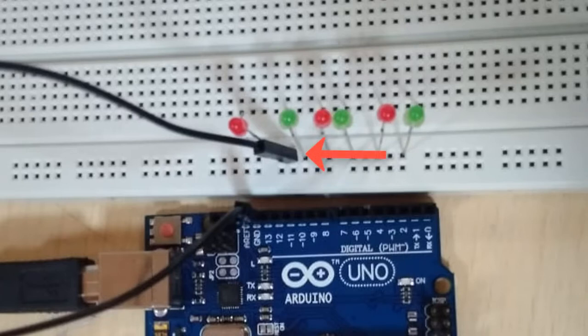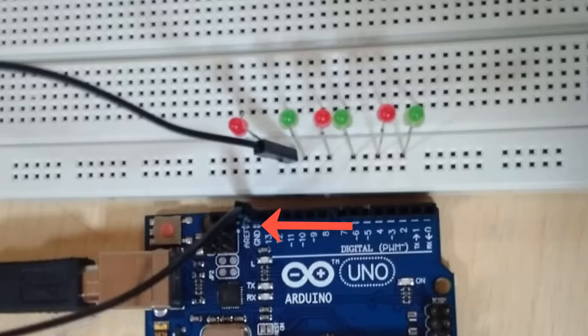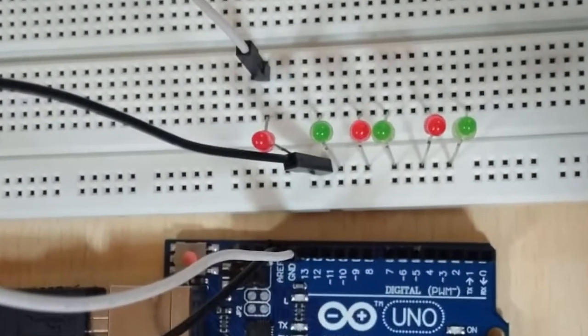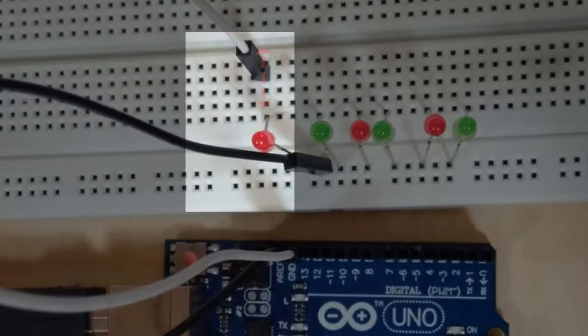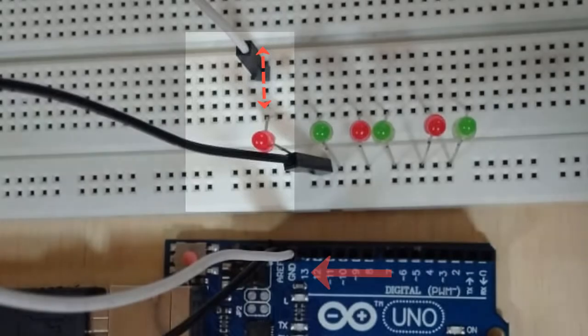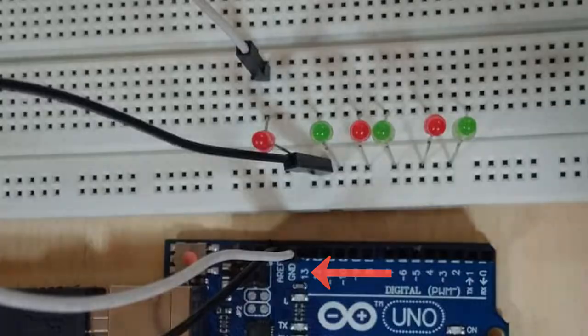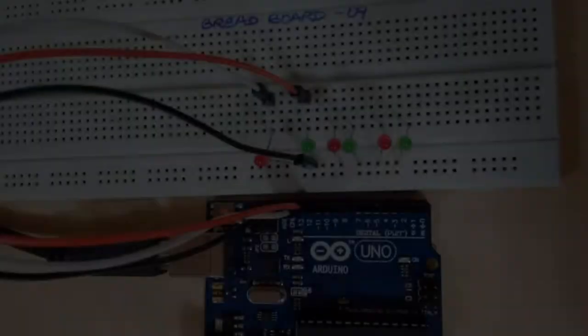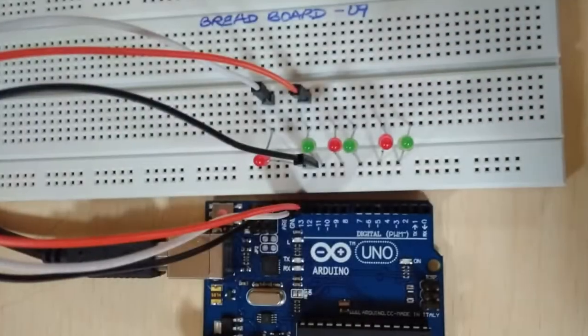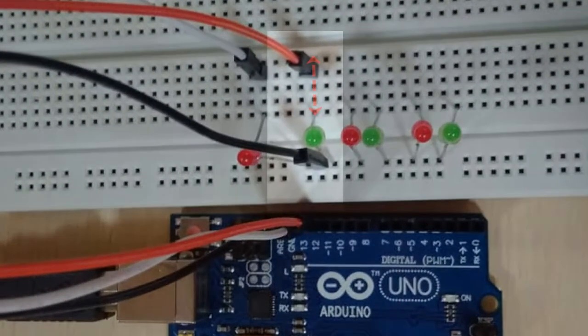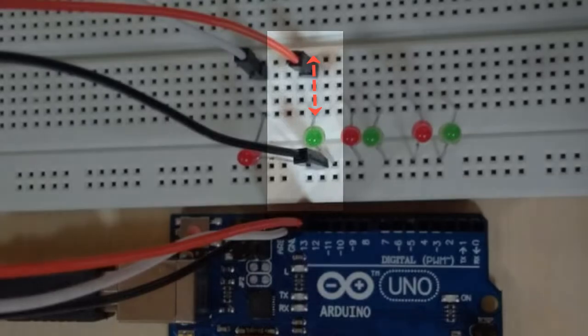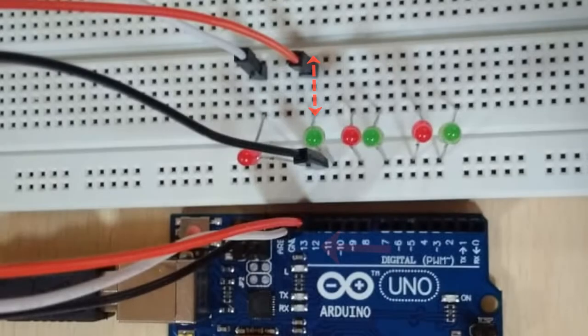Now take a jumper wire and connect the lower compartment row to the ground port in the Arduino Uno board. Using a jumper wire, connect the first LED bulb's column to port number 13 on the Arduino Uno board. Now connect the second LED bulb's column to port number 12.